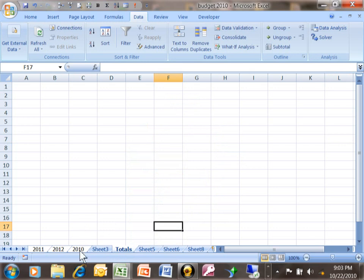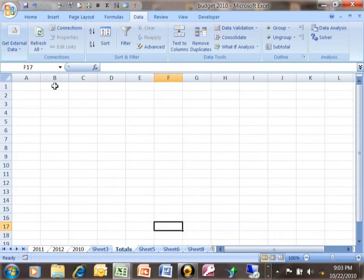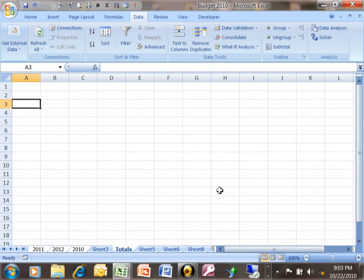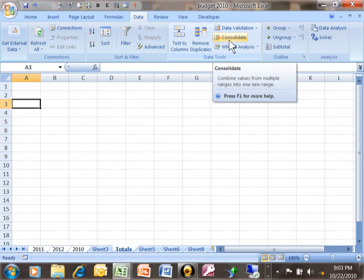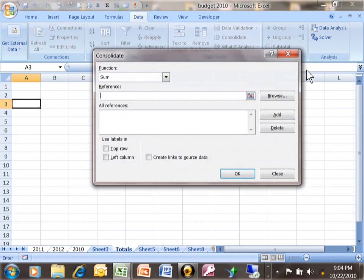I want to go back to one of my other sheets and the data here starts in cell A3. So let me go to my total sheet and I'm also going to start in A3. This feature is called consolidation. The whole purpose of consolidation is to add different sheets to each other. So I want to pick on data consolidation.